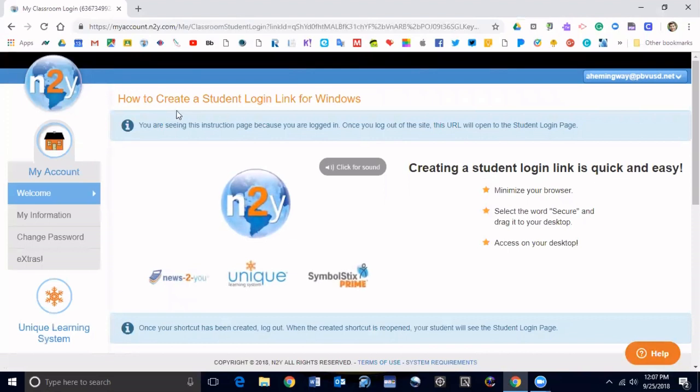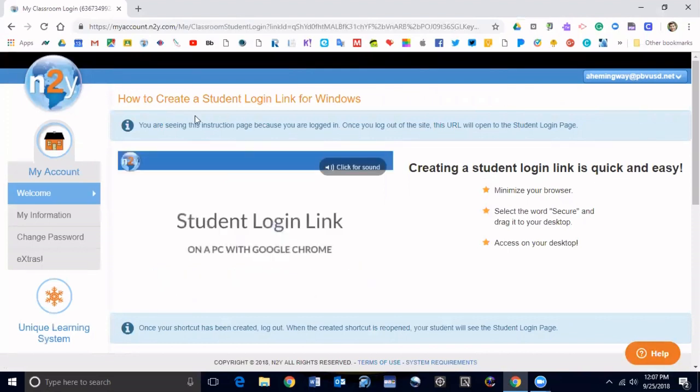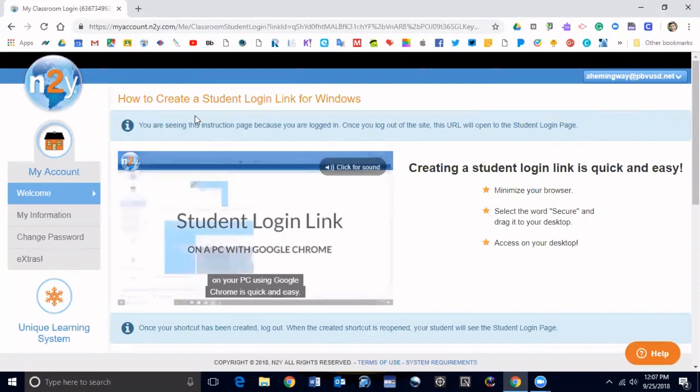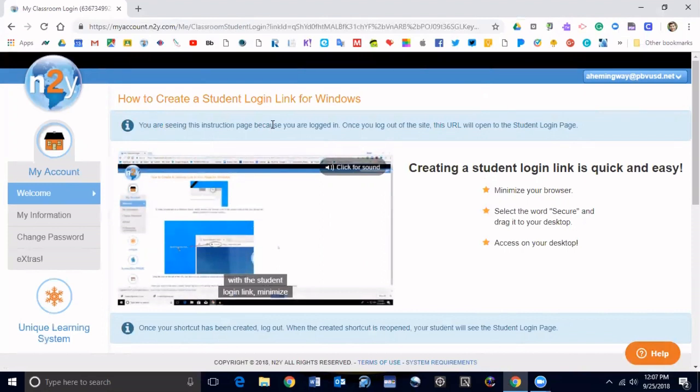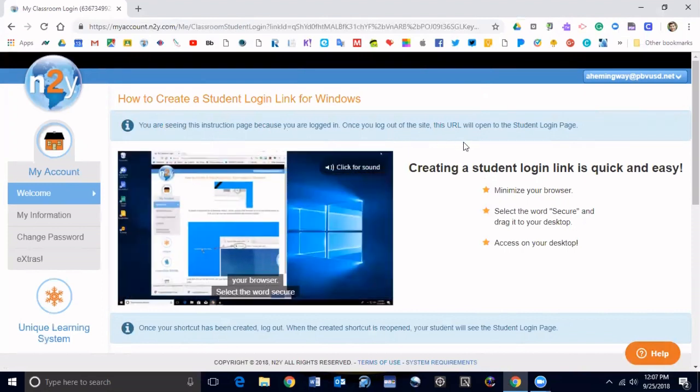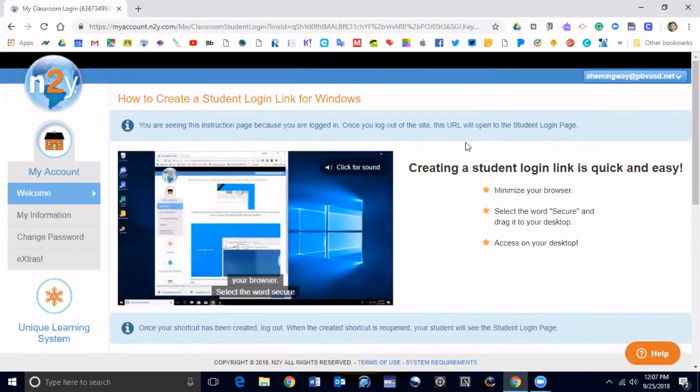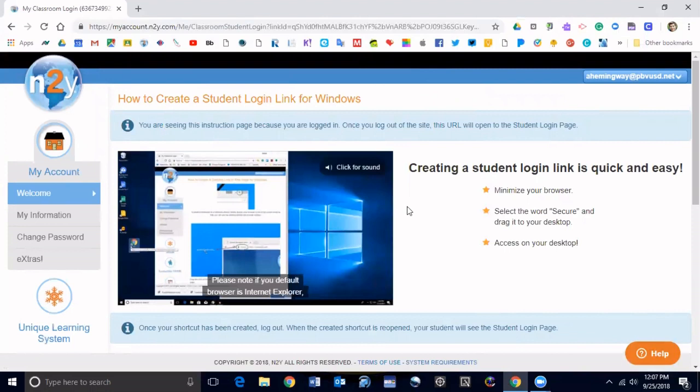No matter what platform you're on it will give you directions, but it is assuming that I am on a PC using Google Chrome which is correct. You can also do this on a Chromebook or on a Mac as well. What I'm going to do right here is click to minimize, and I'm just going to drag it down a little bit.